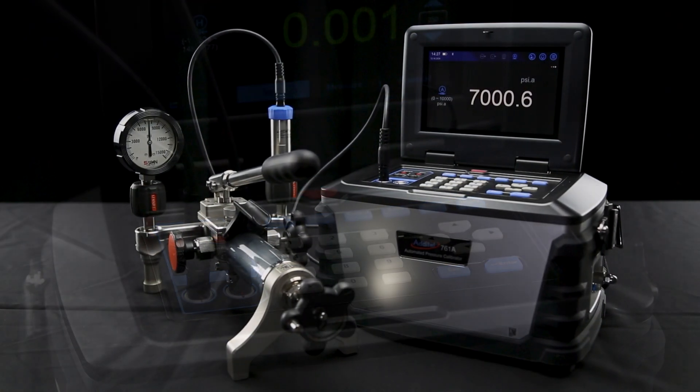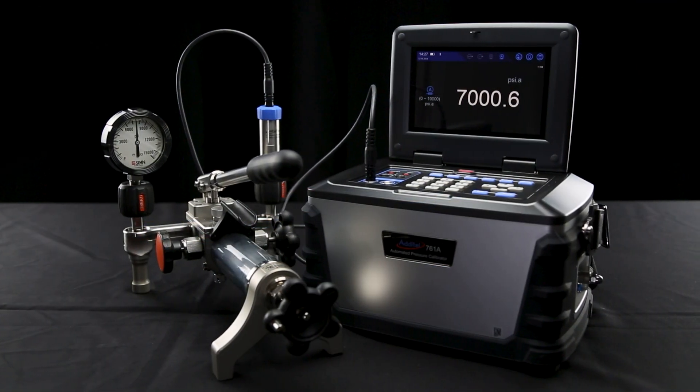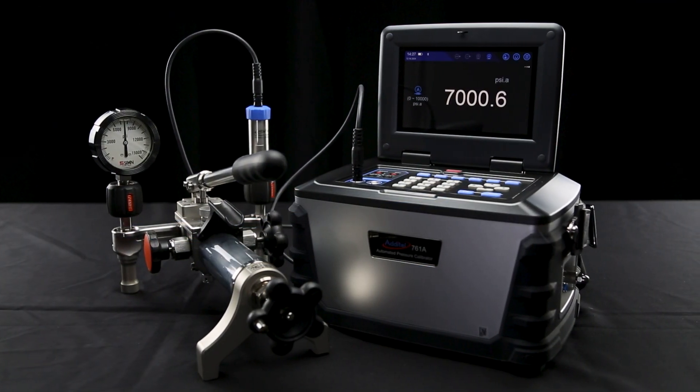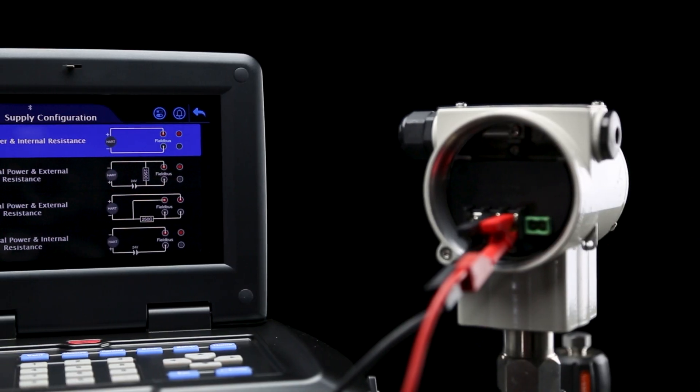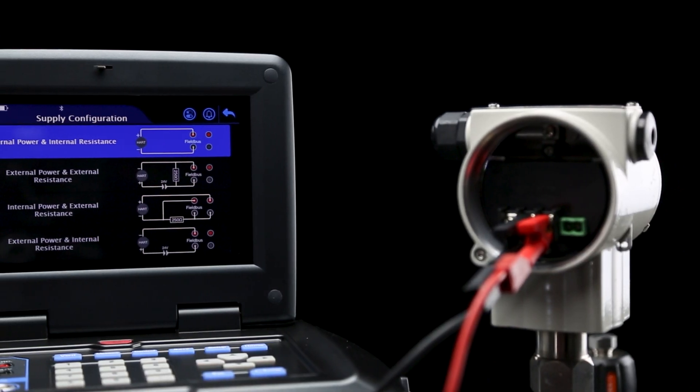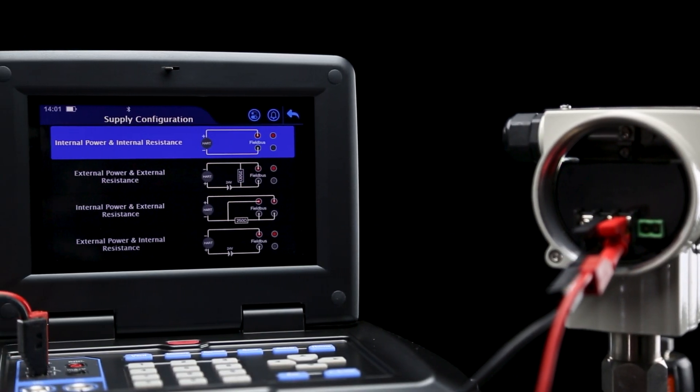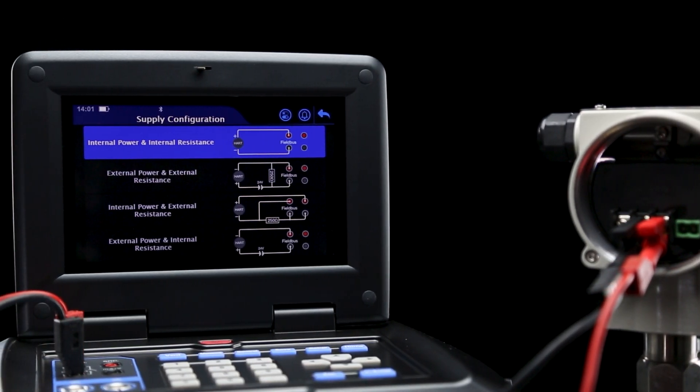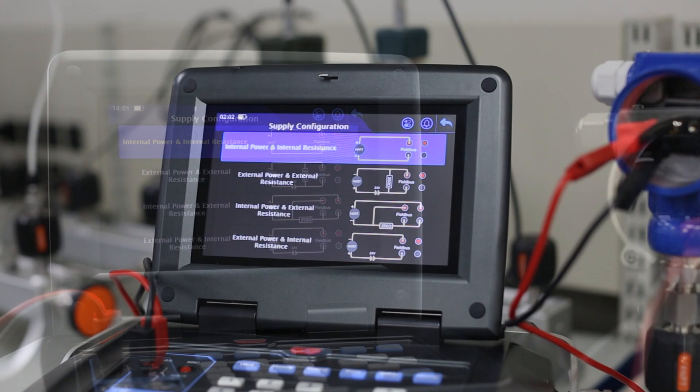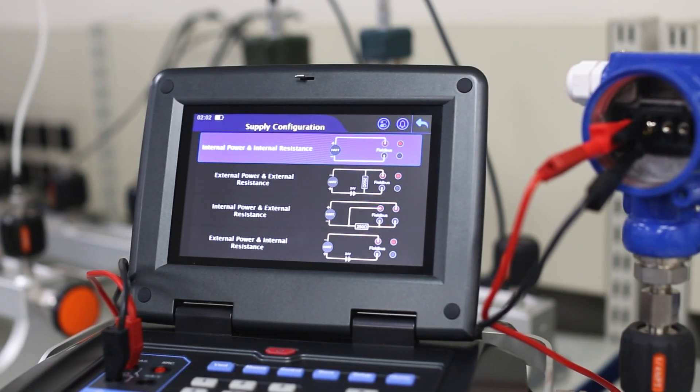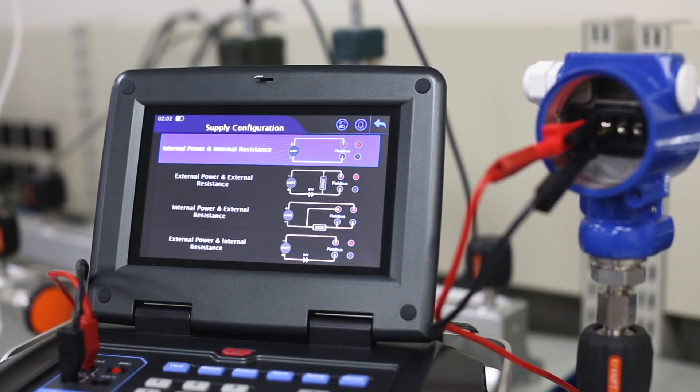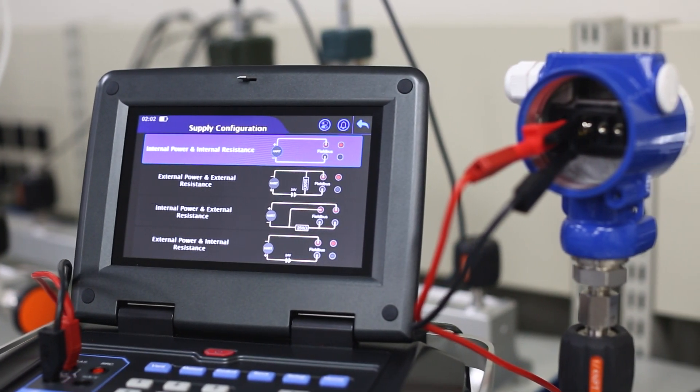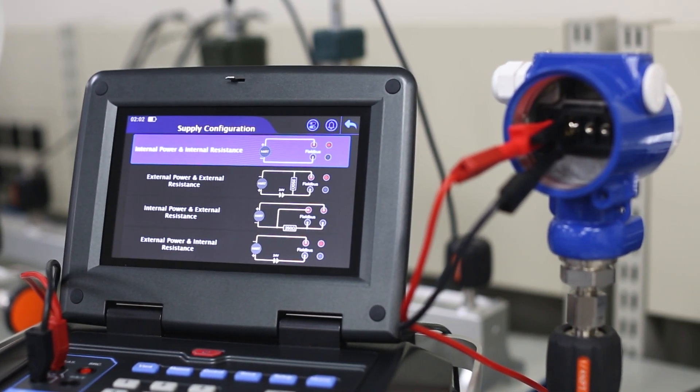This supports calibration work as high as 60,000 PSI. Heart communication and Profibus capabilities are also available, making the Adytel 761A the ideal all-in-one tool for calibration technicians who work with a variety of pressure devices.